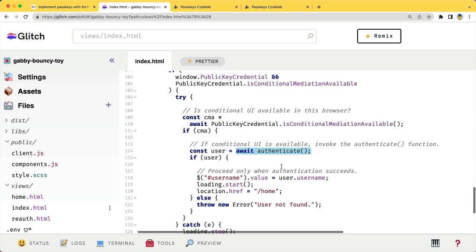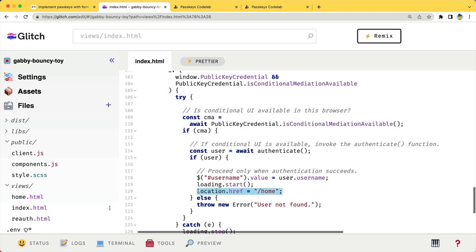When the user selects one of the accounts, the actual authentication flow starts. If the authentication is successful, the user is redirected to the homepage and signed in.